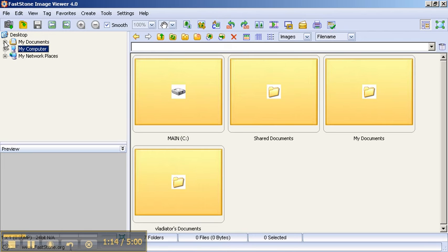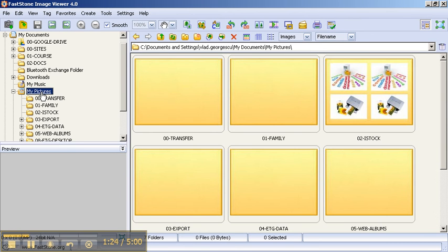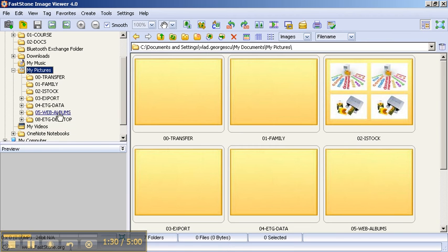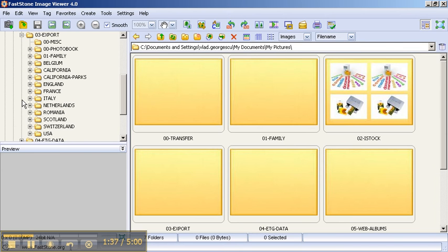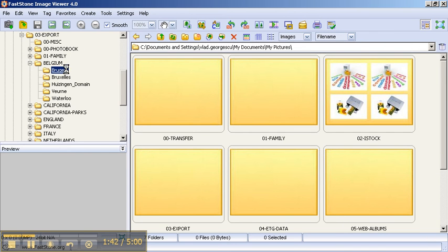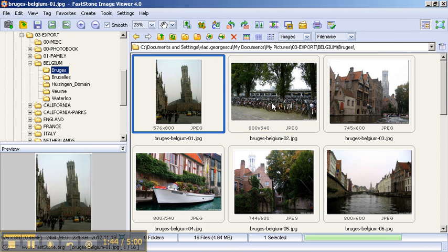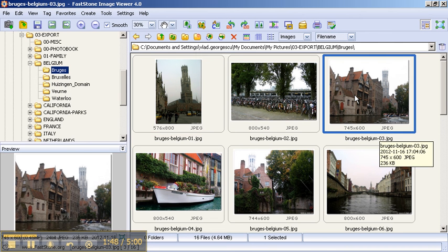What that means is that when you look at your folders on your computer and you go to My Documents, you'll have pictures for example, and I have my set of folders in here. I have my transfer folder, my family pictures, export, and on this particular computer I have a lot of exported pictures from my travels. If I go for example to Belgium and I look in Bruges, I select any one of these thumbnails, and I see a larger preview here.